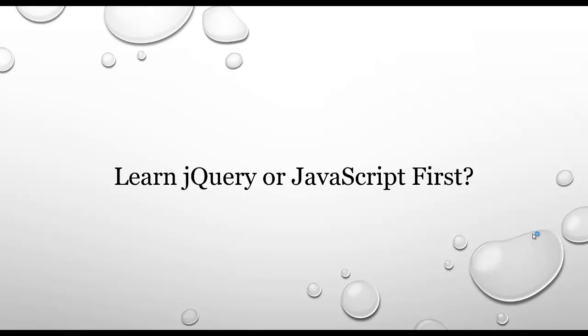So I think you need to ask yourself, just I'll sum this up. Ask yourself, do you want to be a JavaScript expert or do you just need to get a website up and running and working? Because if the latter is your goal, then I still think that jQuery would be a good way to go.